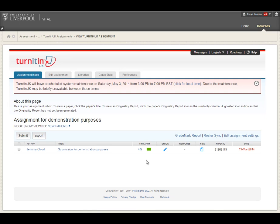Once you're in the Assignment Inbox there are a few things that you need to note. Normally you would have a long list of all of the student submissions down here, obviously I've only got one, and normally the author would be anonymized so that you take the feedback and marking process anonymously.